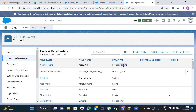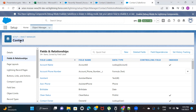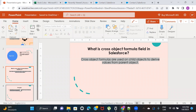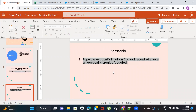Now let's imagine the requirement is that from the parent record you want to populate some value onto the child record. In that case, you will create a cross-object formula field on the child record in order to populate the value from the parent record. That is exactly what the definition says.